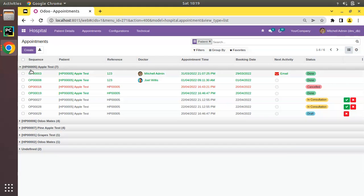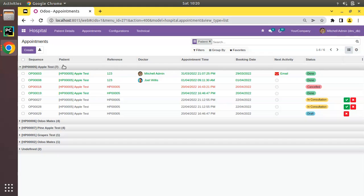Here you can see 'Apple Test' and it has seven appointments. Near this name I'll be adding a new button, and on clicking that we can perform some operations in Odoo.